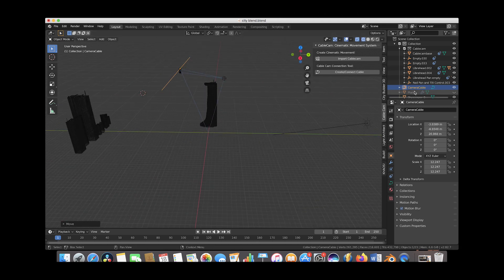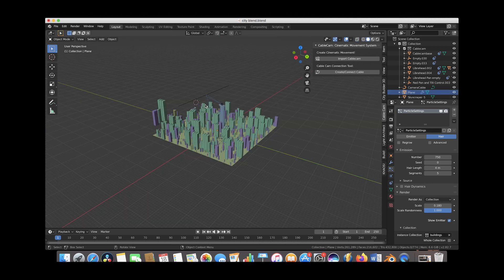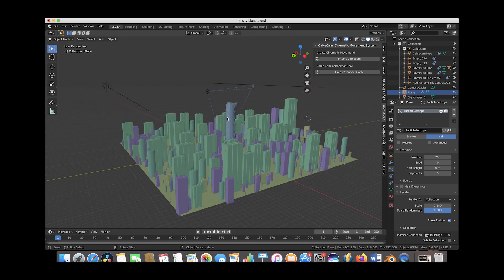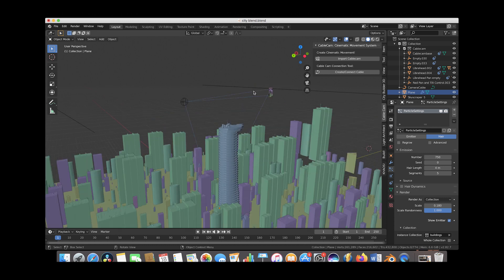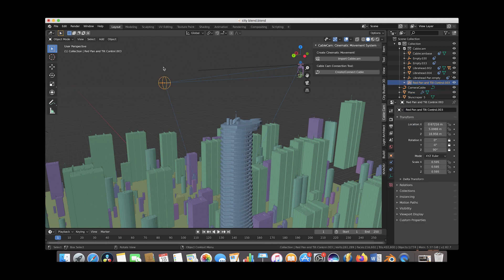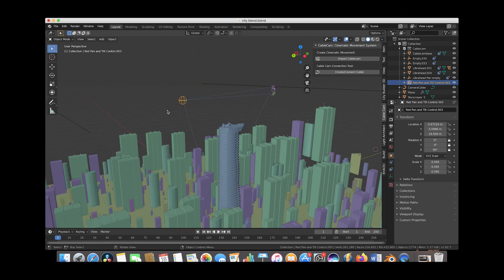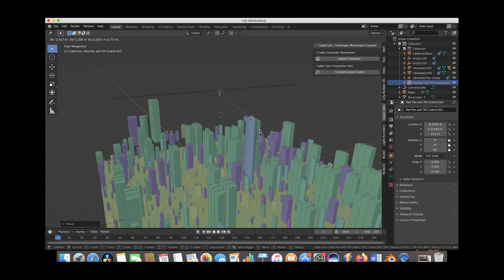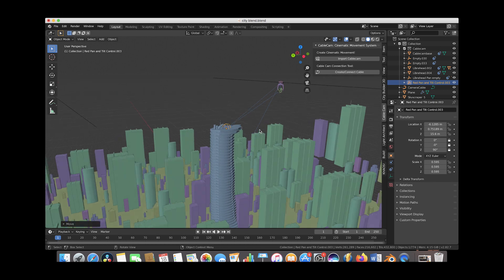Let's re-enable our particle plane and we're going to make this pathway wrap around our main building in the center of our city scene. As mentioned, there are two controls to think about: the cable cam base which runs through our pathway, and the pan and tilt control which sets where our camera looks at any given time. Since we want our camera to always be looking at the building in the center, we'll move the pan and tilt control onto that building so the camera swoops around it like in helicopter shots from movies.